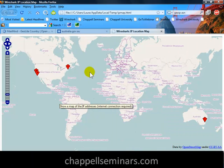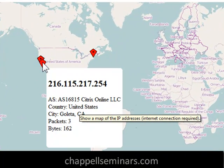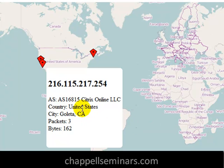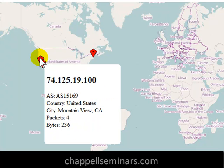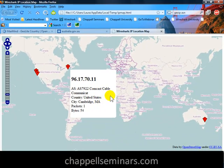Now here's the map of the IP addresses. On the left-hand side, if I click on one of these, I can see there is my Autonomous System number — there it is for Citrix Online in Goleta, California — and the number of packets and bytes. I can click on the other diamond shapes, which are pinpoints on the map of the different IP addresses. There's Comcast in Cambridge, Massachusetts, and there's my target in Australia.